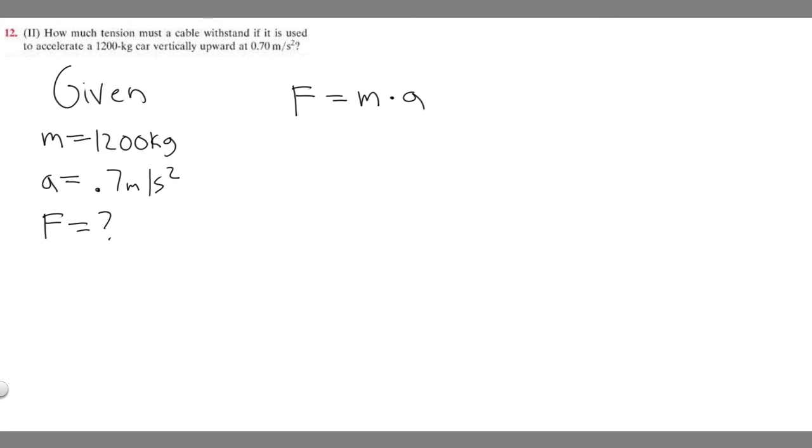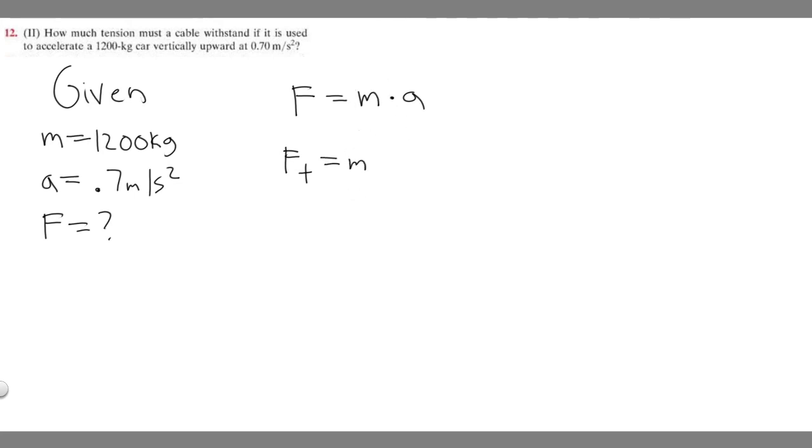And we're going to use a different version of this formula because we're trying to find tension. So the formula for tension, I'm going to call it F of T. The force tension is equal to mass. But when you're trying to find tension, you have to take into account gravity.